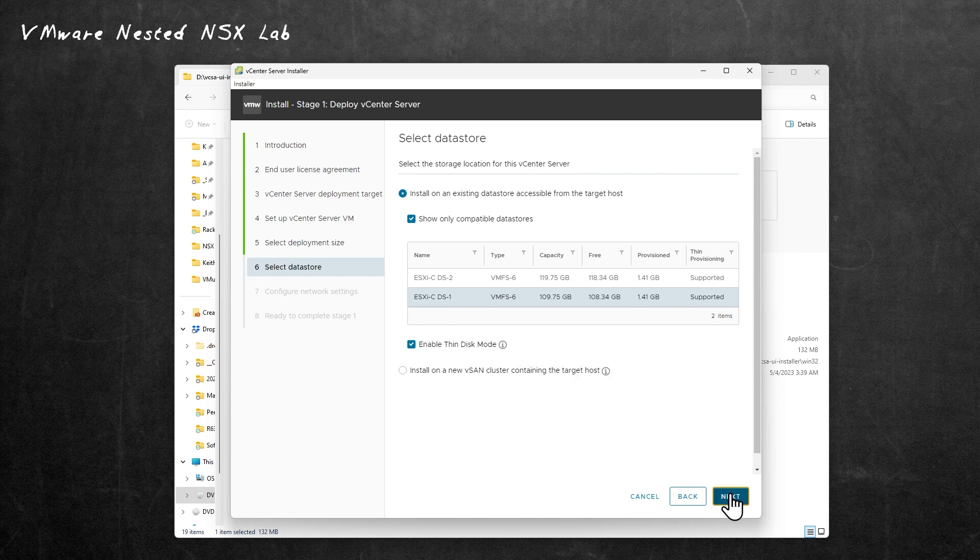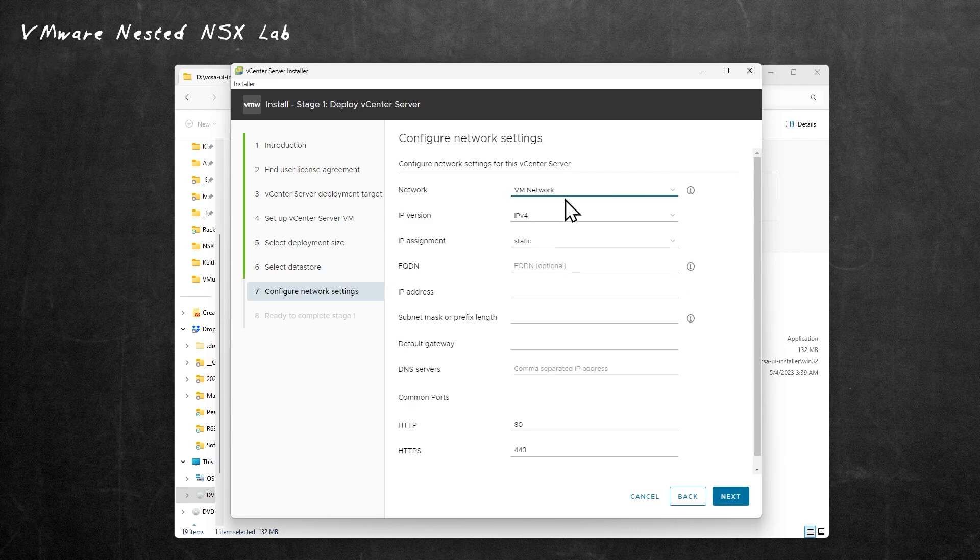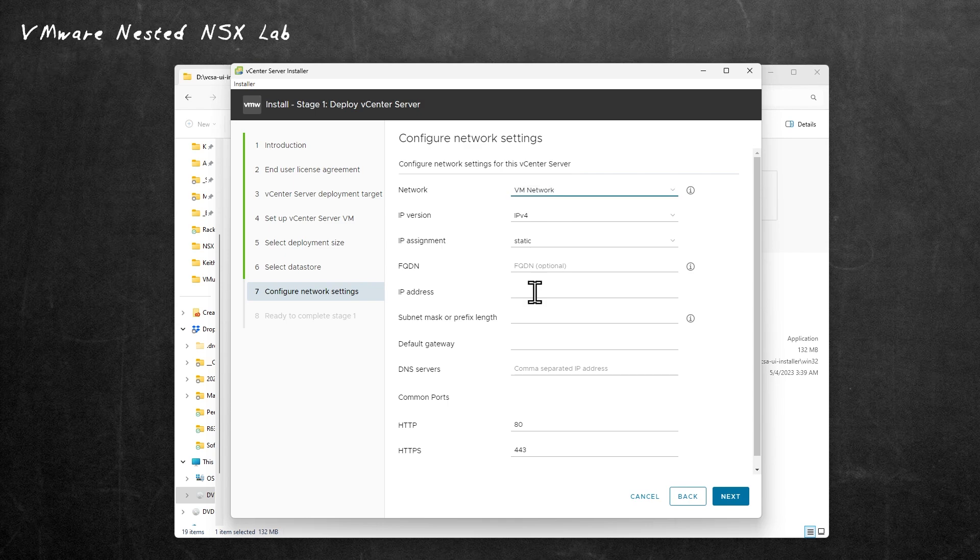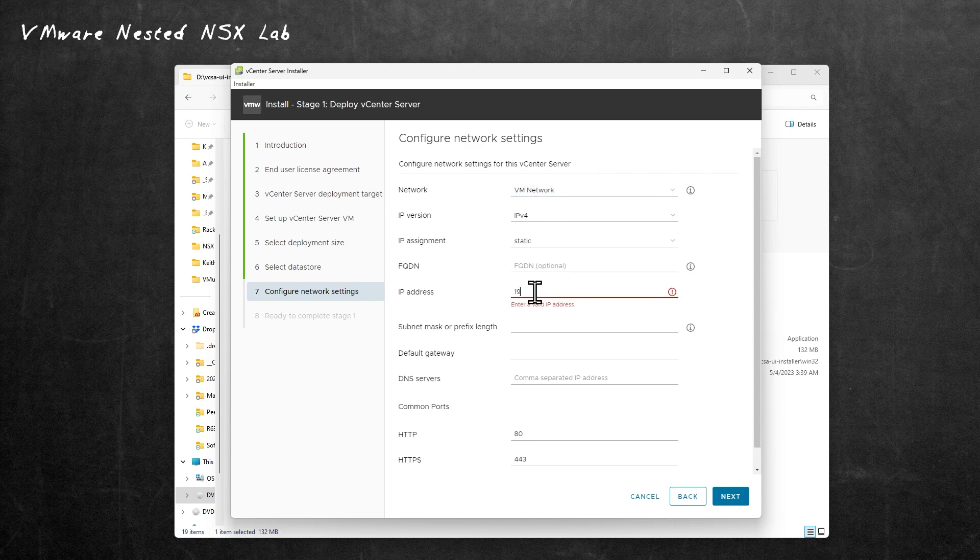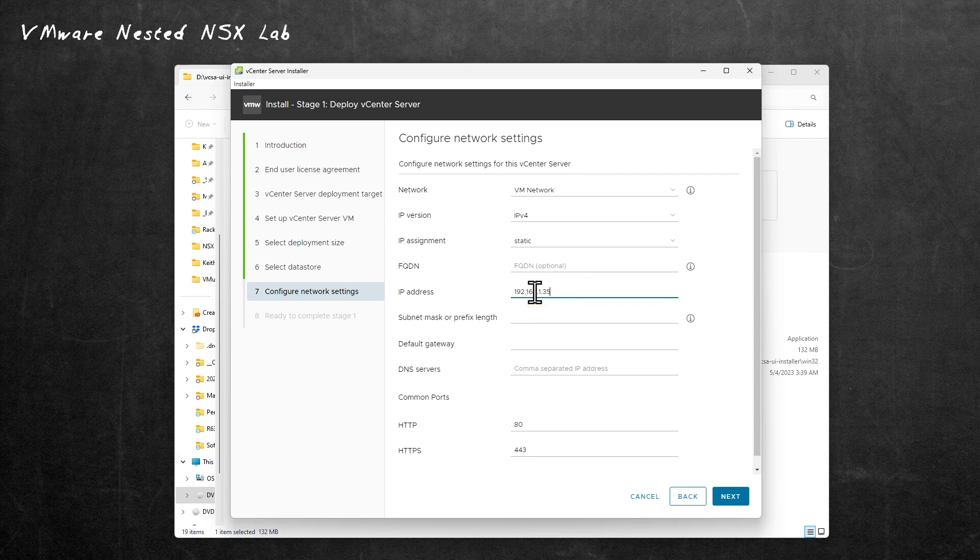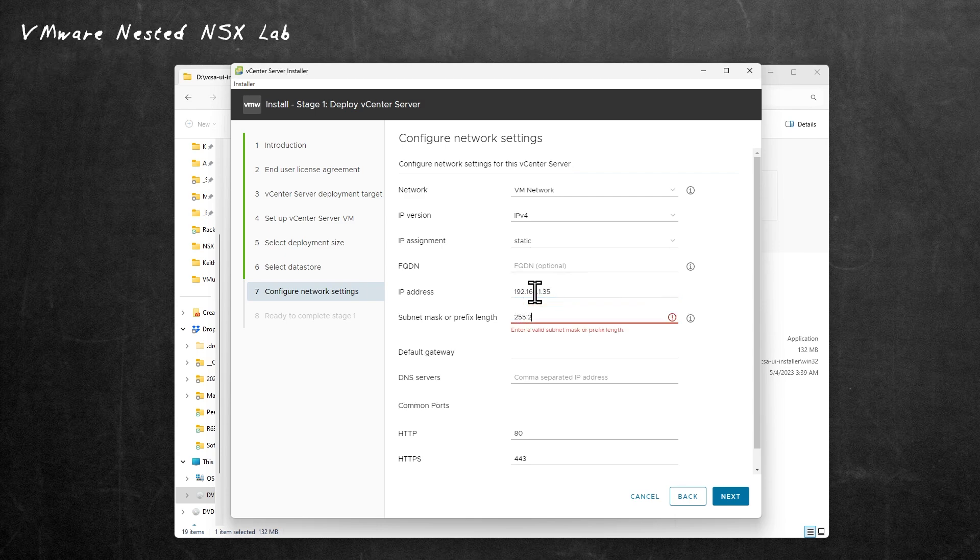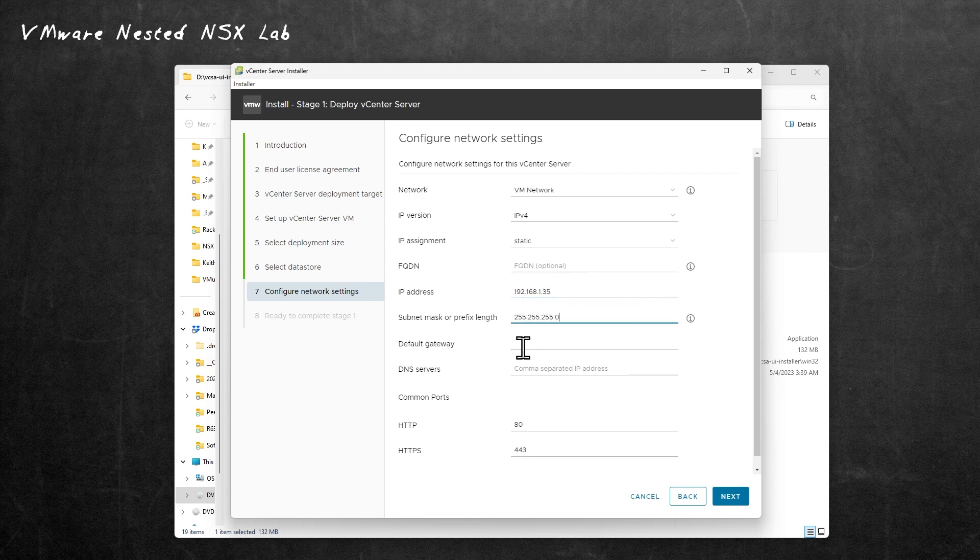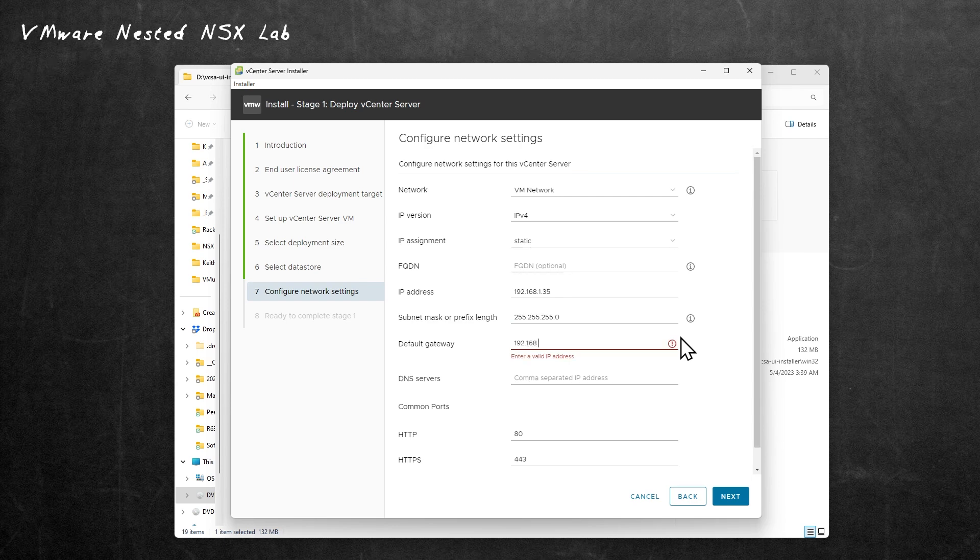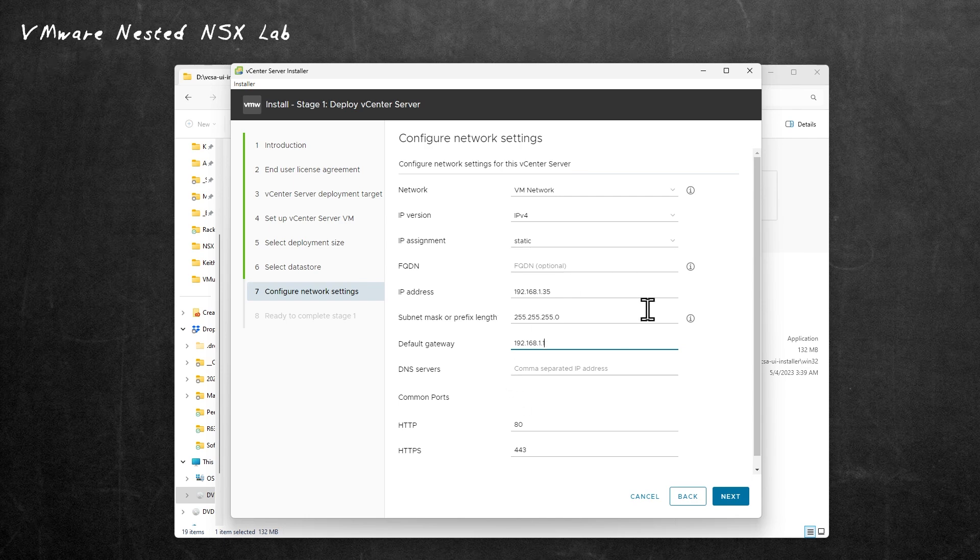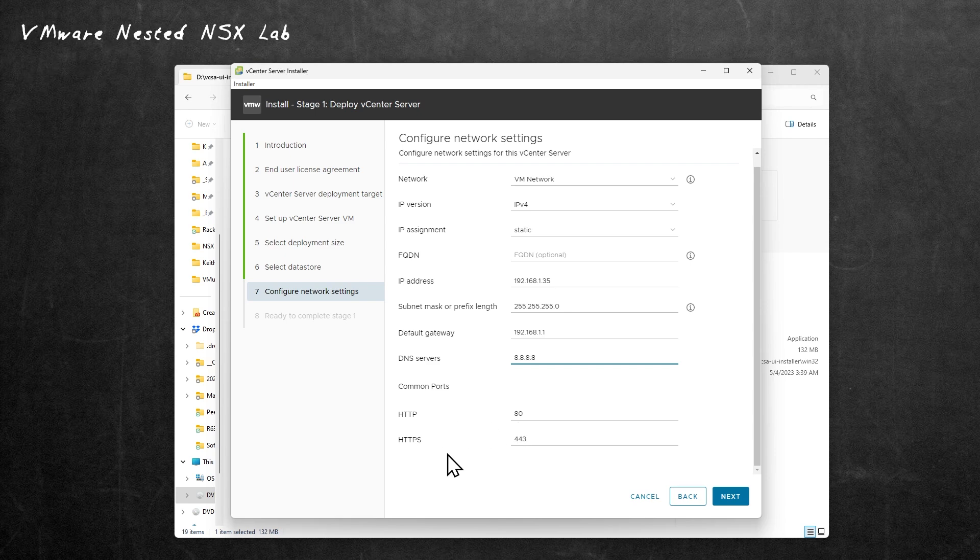As far as network connectivity, it's going to use the default standard switch VM network port group. That'll be fine. Initially, we can move that around later once we have vCenter all up and running. For its IP address, we want to use 192.168.1 - let me look at my notes - it's going to be 35. That's a 24-bit mask. The default gateway is my home office default gateway, which is 192.168.1.1. This is going to be important also because if we want to do updates or have vCenter go out and check for updates, we want it to have the ability to reach the internet. For a DNS server, I'm going to supply 8.8.8.8. Then we'll use the default ports for HTTP and HTTPS. We'll click on Next.